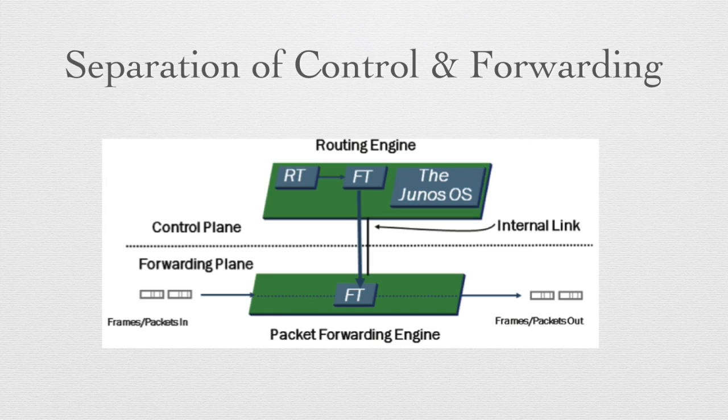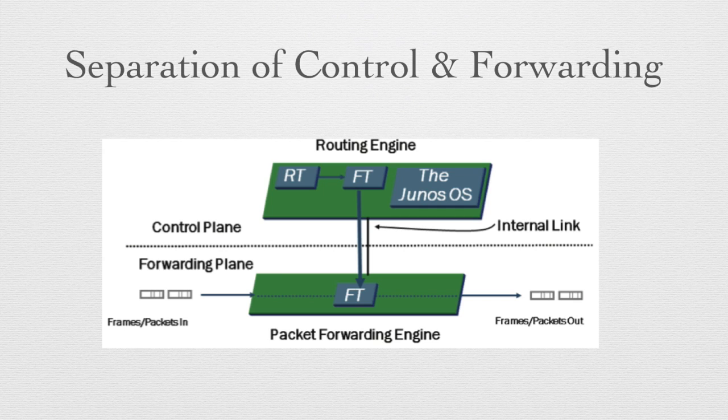The other major feature of Junos is this separation of control and forwarding. We have a routing engine that does the control of the device that is completely separate from the forwarding engine which takes packets in and forwards them out the appropriate interface. There is an internal link on the device where the two planes communicate with each other, but their major tasks are performed separately. This means that if there's a problem with the network where we're getting too many packets and we're overwhelming the device, we still can connect to and make changes in the control plane because this is not overwhelmed by the packet forwarding problem. And conversely, if there's a problem in the control plane that occurs on a device, it does not necessarily mean it will stop forwarding packets.